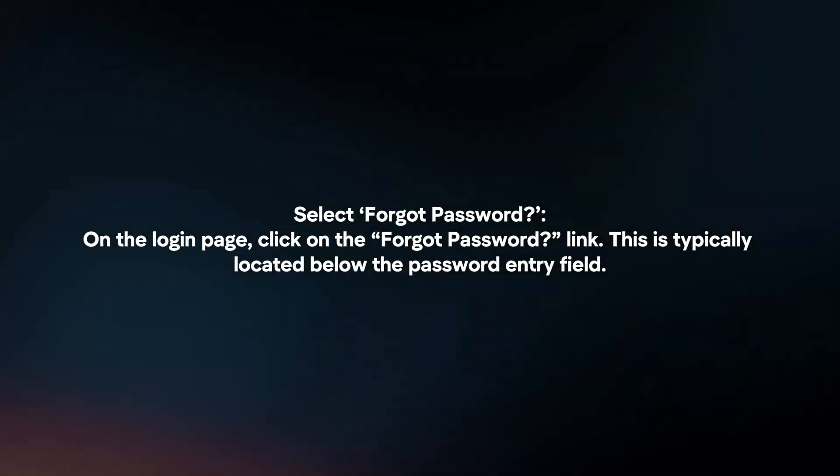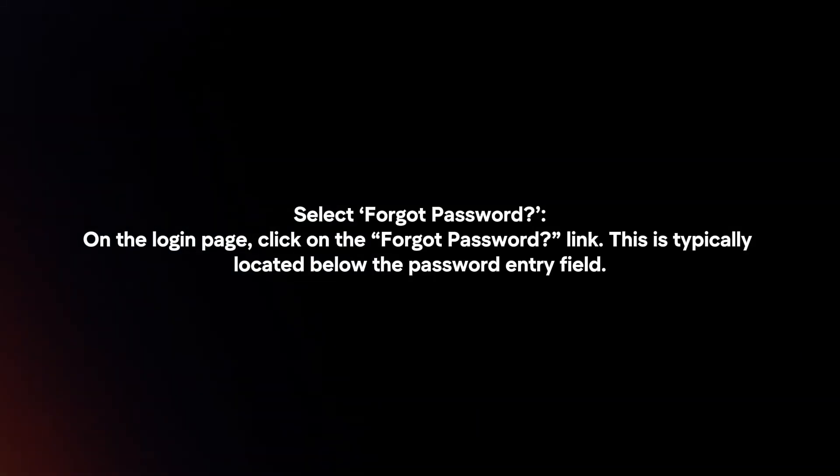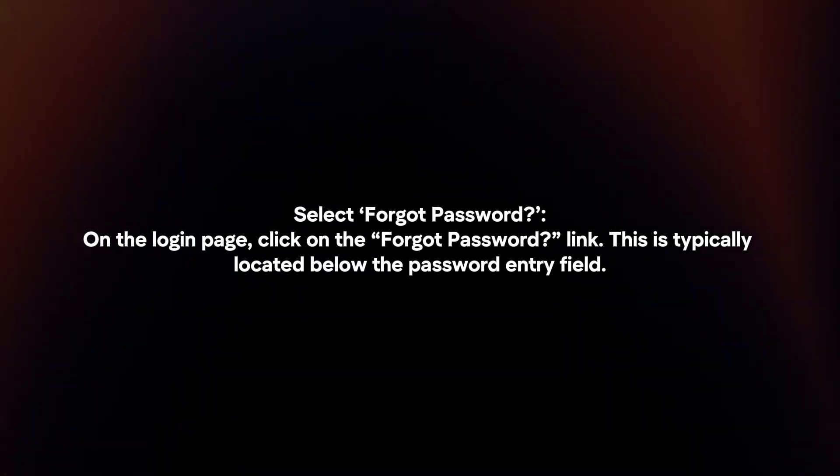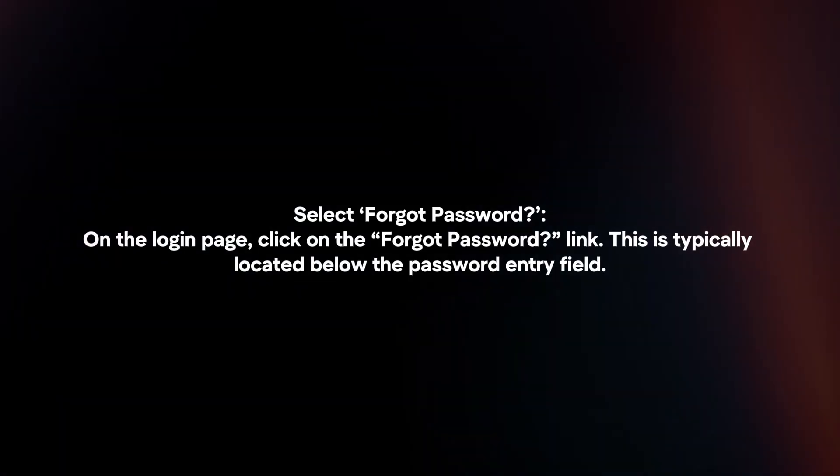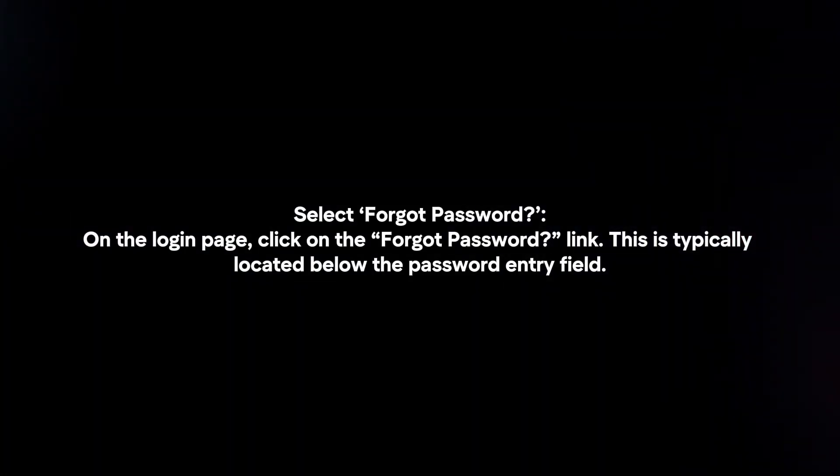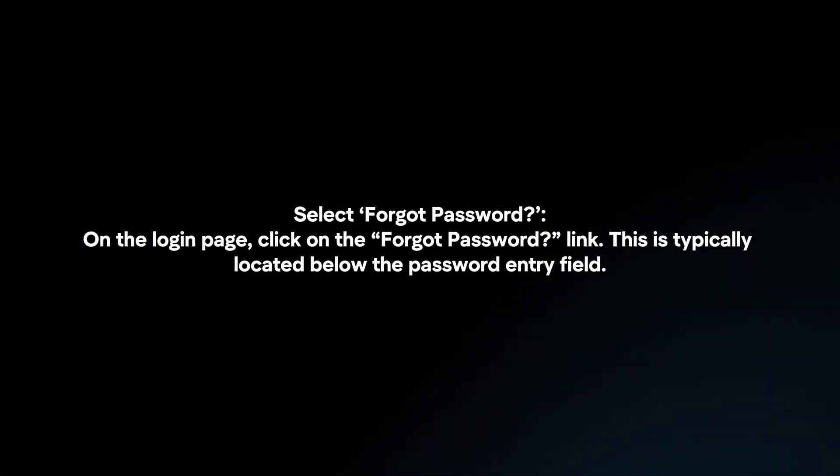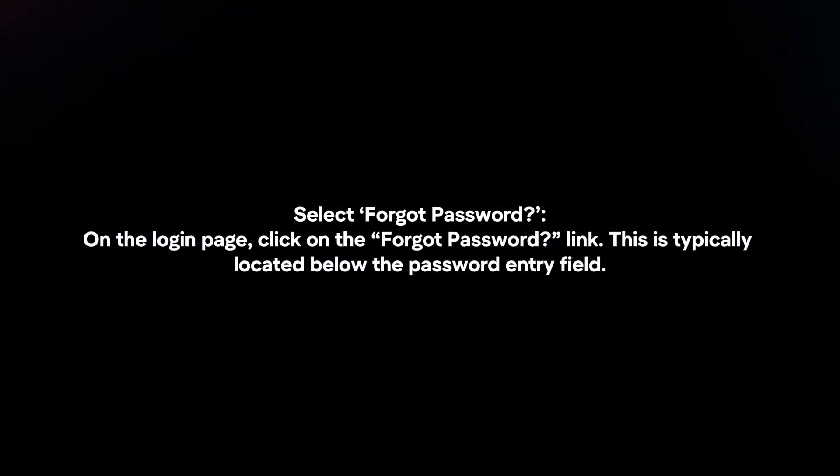Select Forgot Password. On the login page, click on the Forgot Password link. This is typically located below the password entry field.